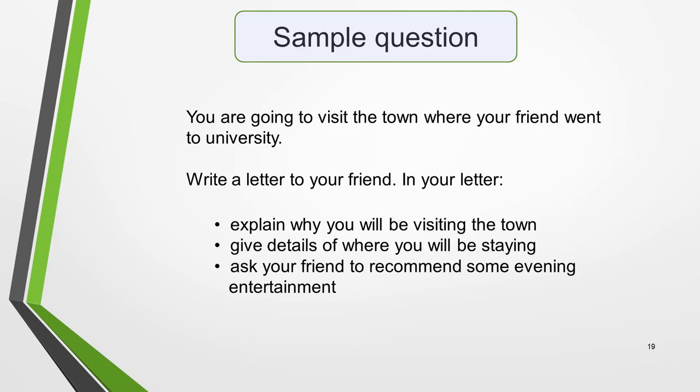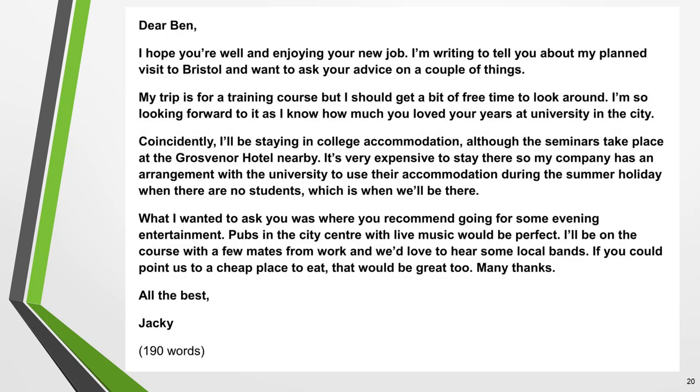To get some practice writing IELTS letters of request, write a letter for this question: You are going to visit the town where your friend went to university. Write a letter to your friend. In your letter, explain why you will be visiting the town, give details of where you will be staying, and ask your friend to recommend some evening entertainment. This letter is to a friend, so must be written in an informal tone and style. Use the planning structure I've shown you and plan before you start writing. Here's a sample letter — can you identify the language and grammar structures used to give it an informal tone? Note that it contains contractions.